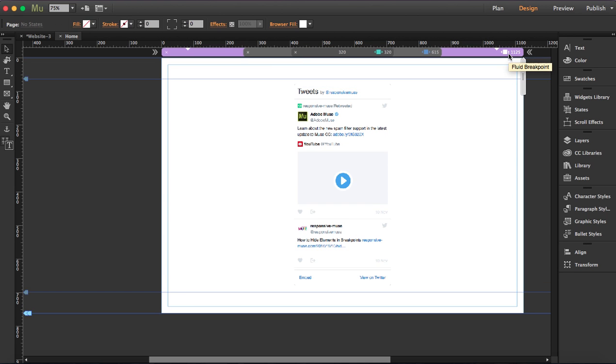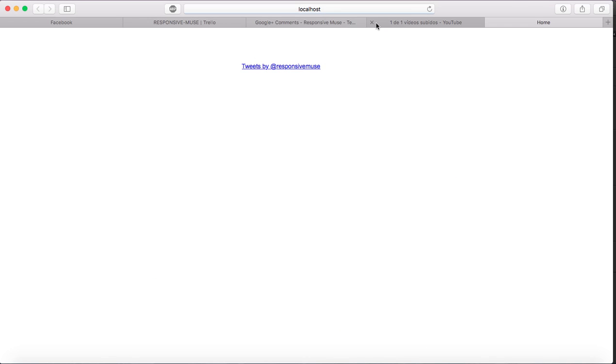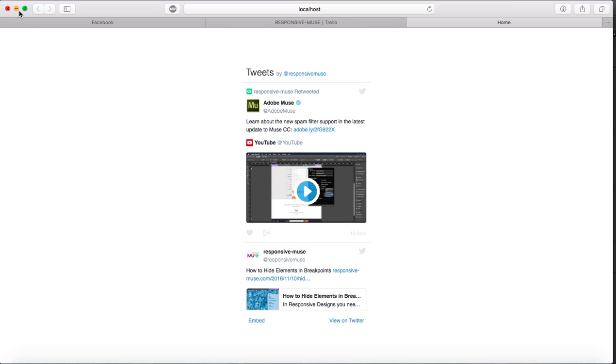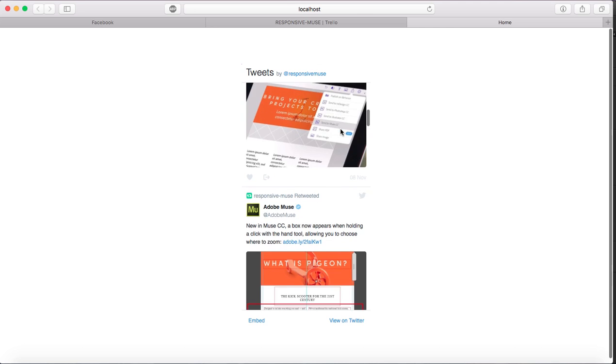Let's preview this. Now you see here we have our Twitter timeline and you can actually scroll down and see all our timeline with our latest updates.